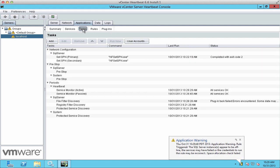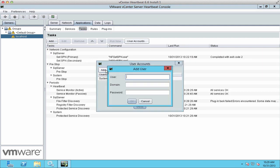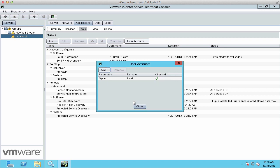Then we go to Tasks and open User Accounts. We add in the service account again, wait for it to be checked, and click Close.